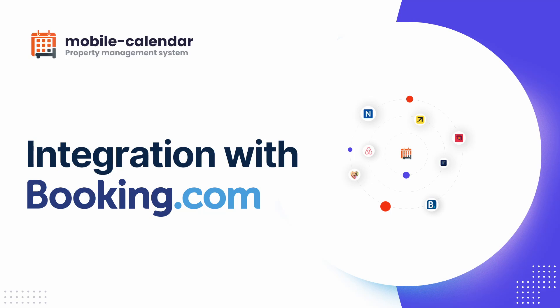Hello everyone! In today's video, we will show you how to integrate our mobile calendar PMS system with Booking.com. Thanks to synchronization, real-time two-way data exchange is possible, meaning all reservations are updated automatically without the need for manual intervention.